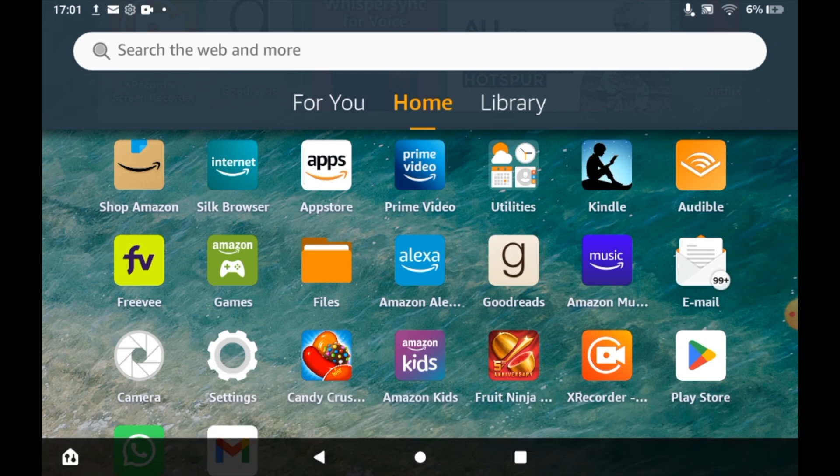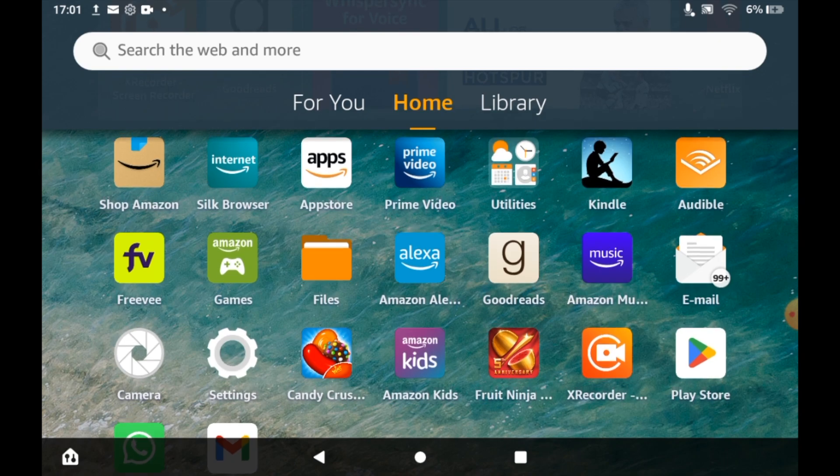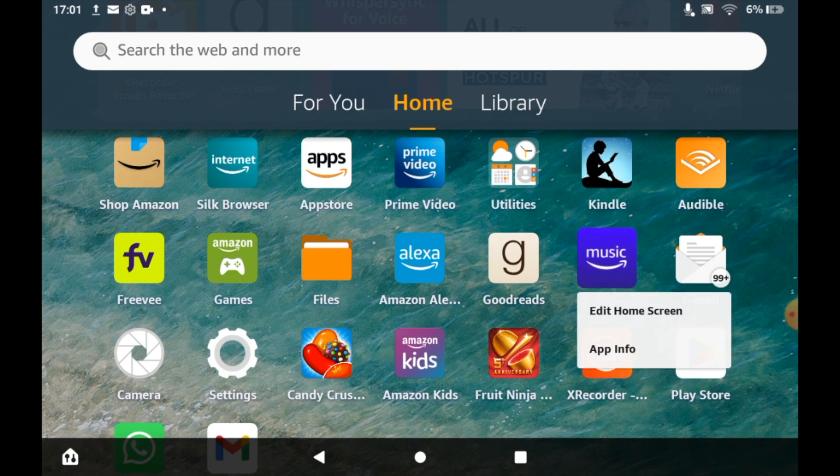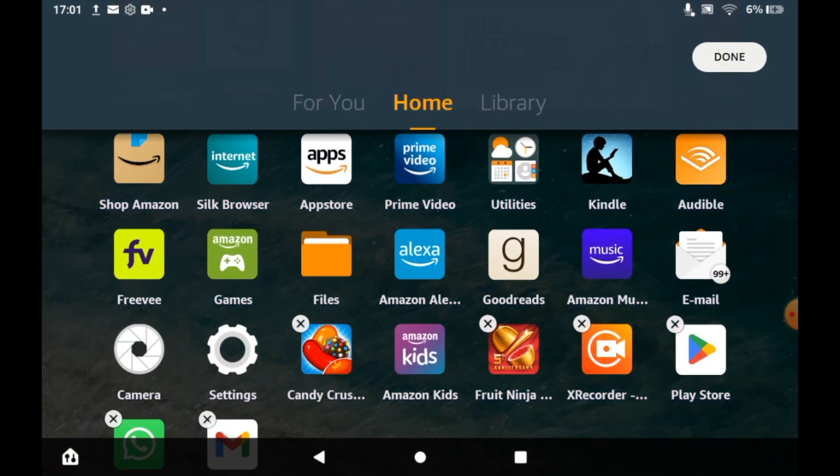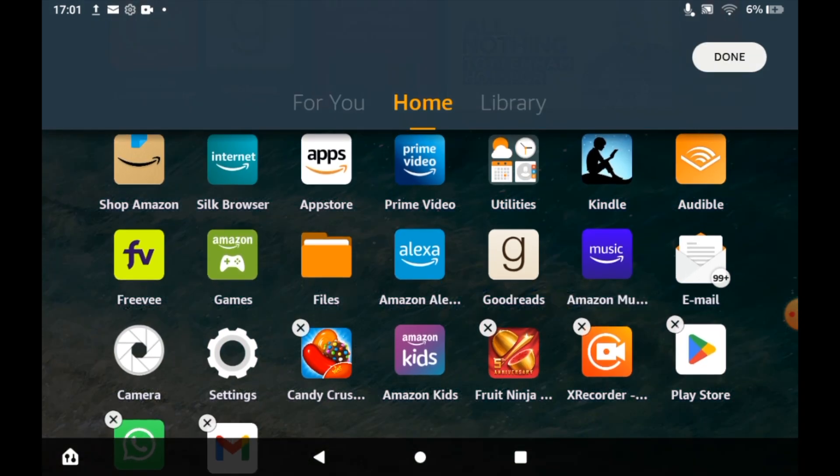What you're going to want to do is press and hold on one of the Amazon apps you want to delete for about a second. Then click 'edit home screen' on the pop-up that comes up.